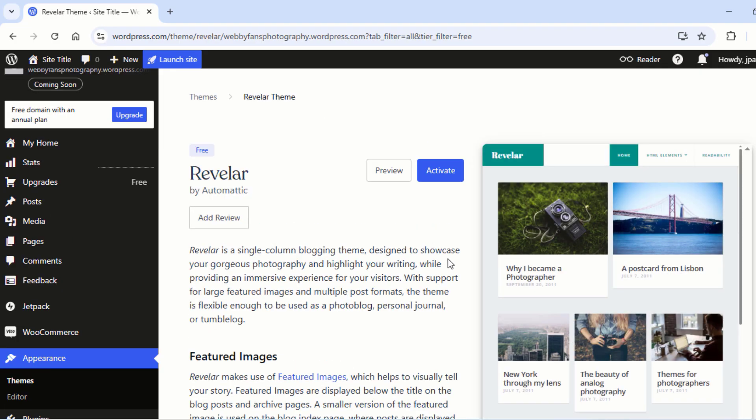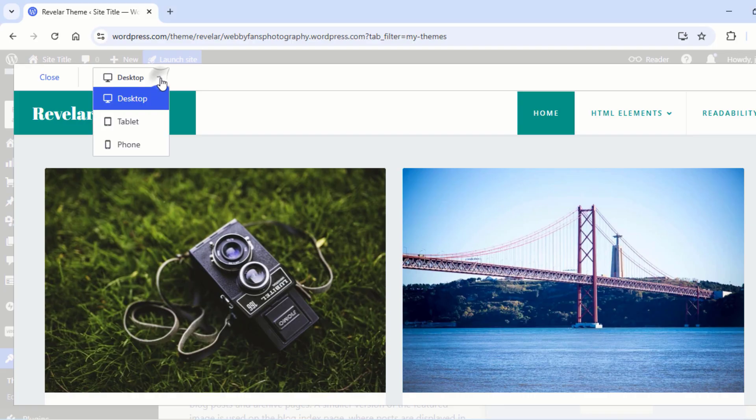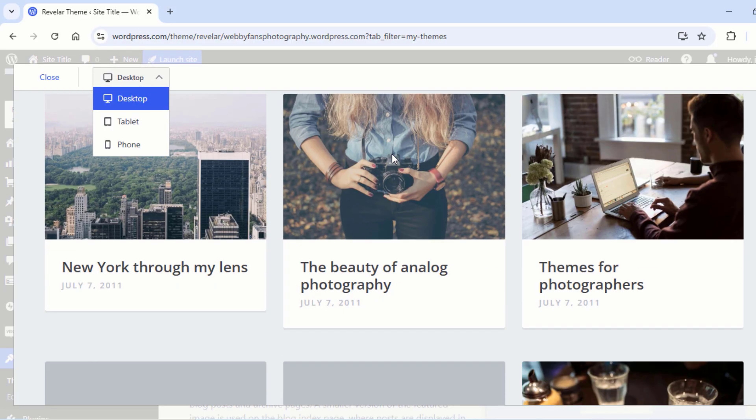Want a sneak peek at your theme? Click Preview to see it in action. You can even check how it looks on desktop, tablet, and phone to make sure it's perfect for every screen.